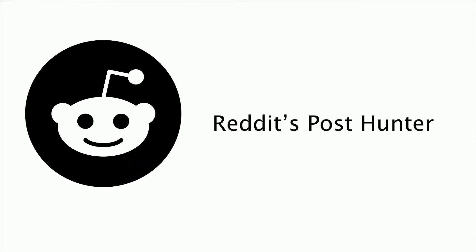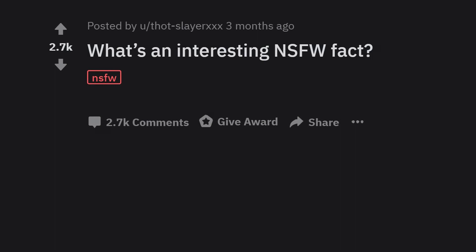Welcome to Reddit's Post Hunter. In today's episode, what's an interesting NSFW fact? If you like it, subscribe to the channel.